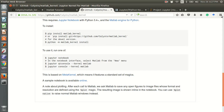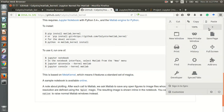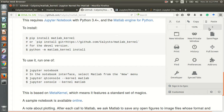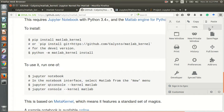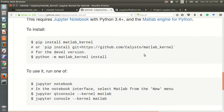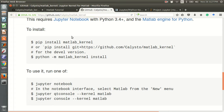This is the process for installing the MATLAB kernel. You can go to that GitHub link and use it to install the MATLAB kernel.